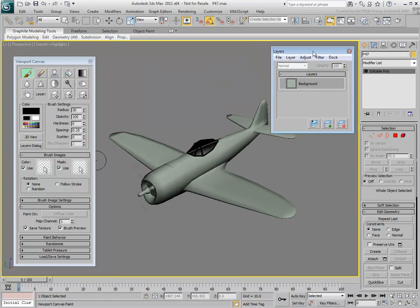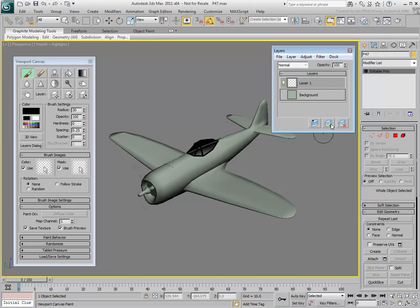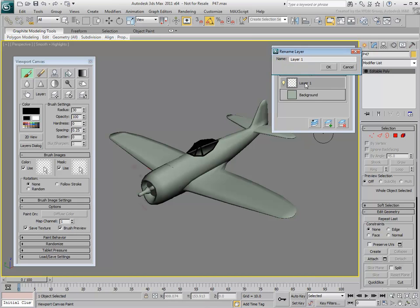Next, you add a camouflage pattern. With Viewport Canvas, it is important to make good use of layers. Avoid painting on the base background layer as you cannot delete it or make edits to it. Create a new layer, double-click its label and rename it Camo. You'll use it for the camouflage pattern.